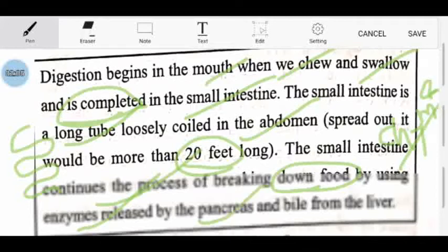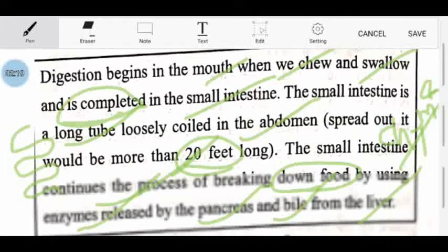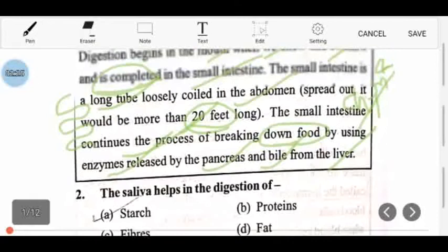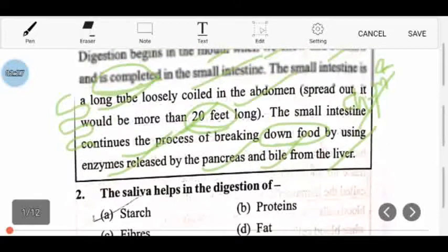In the small intestine, we use enzymes which come from the pancreas, and bile secreted from the liver. The food will continue to break down — the process of digestion continues with pancreatic enzymes and bile juice from the liver, and gut enzymes also get used.